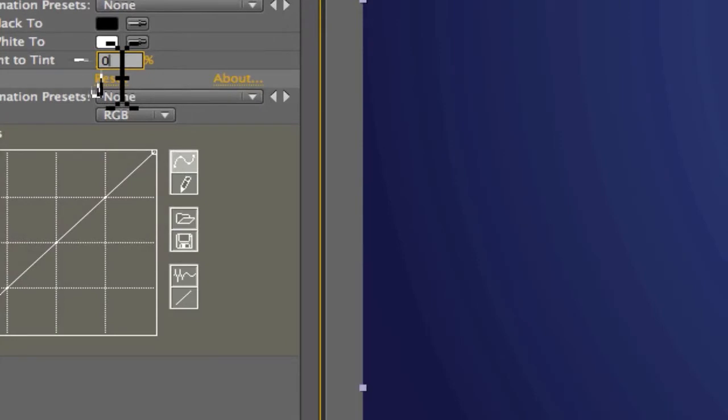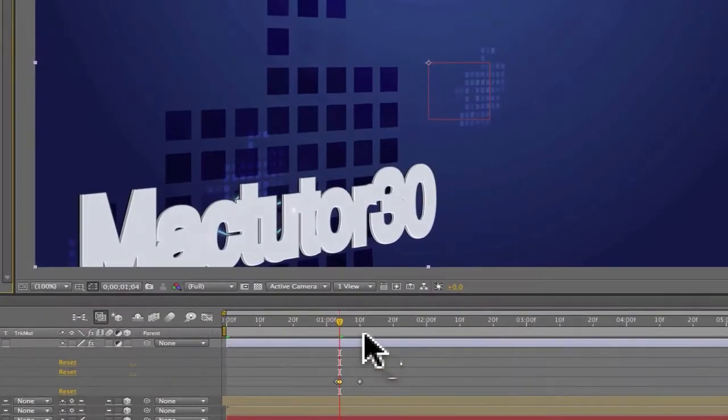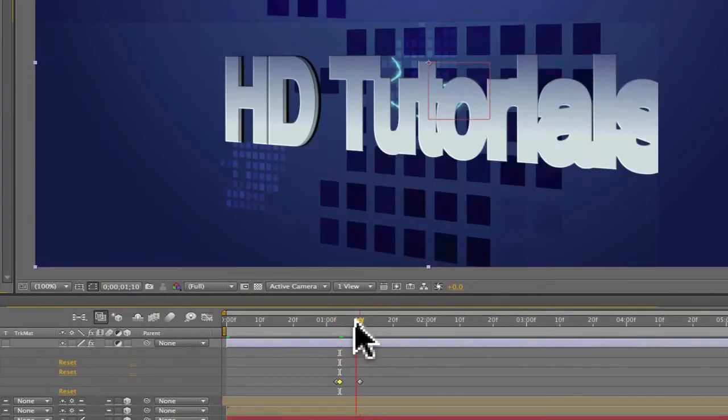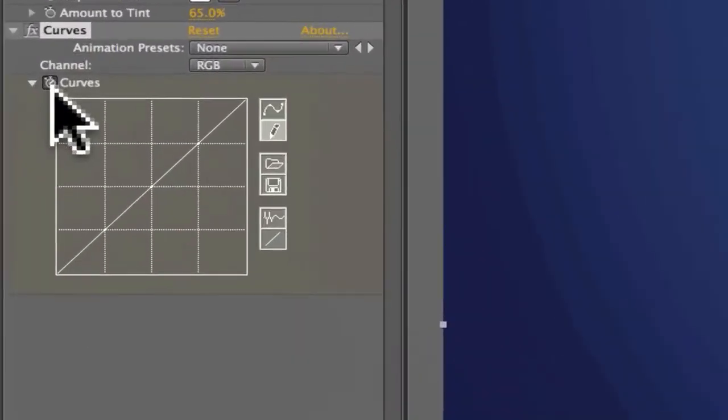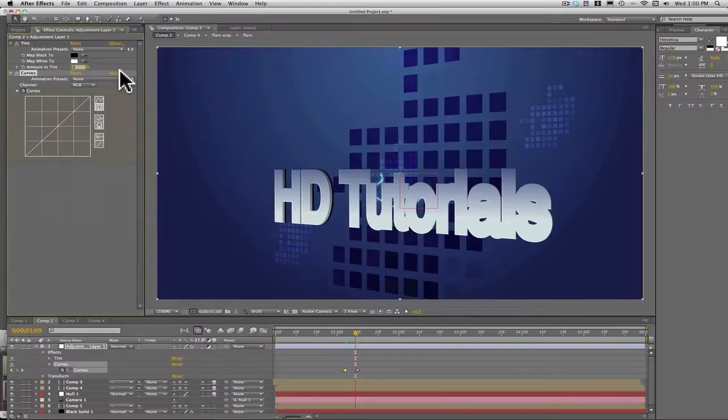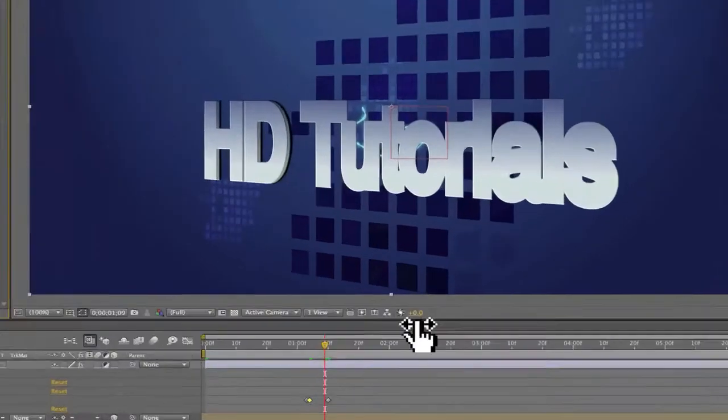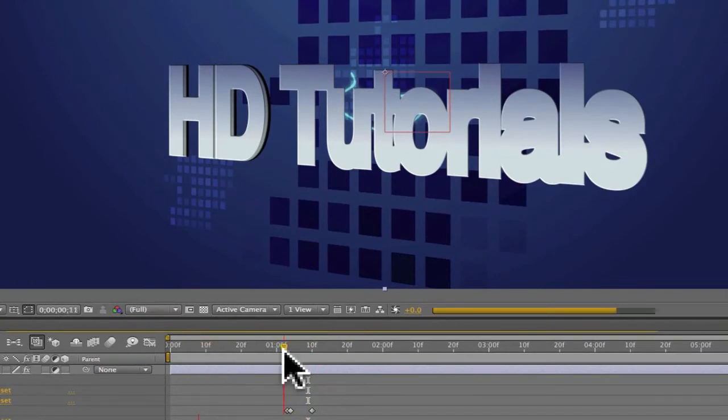And then make the tint amount of tint zero. And then now it's going to look like this right here.